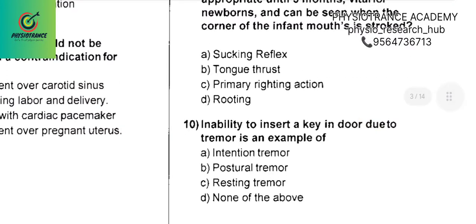Question 10: Inability to insert a key in a door due to tremor is an example of Option A — intention tremor.